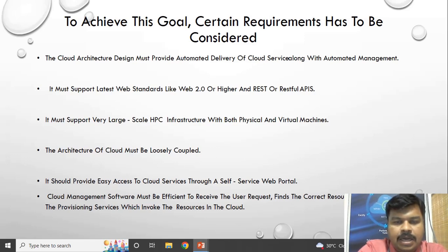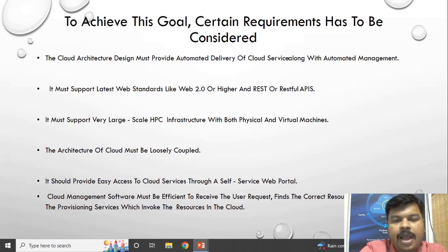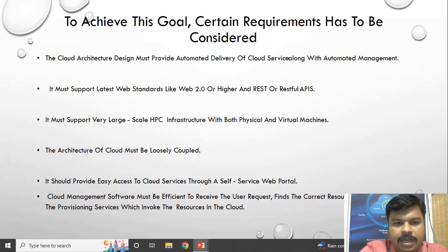The cloud architectural design must have automated management. Automated management means the delivery of services should be automatically given to the consumer. When a request is given by the consumer, the provider should automatically deliver the cloud services.